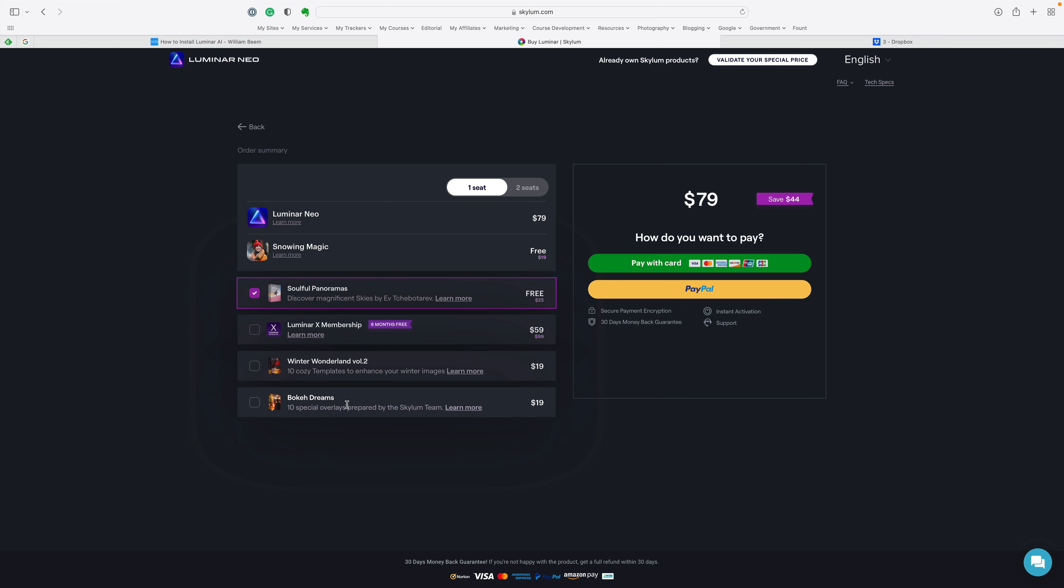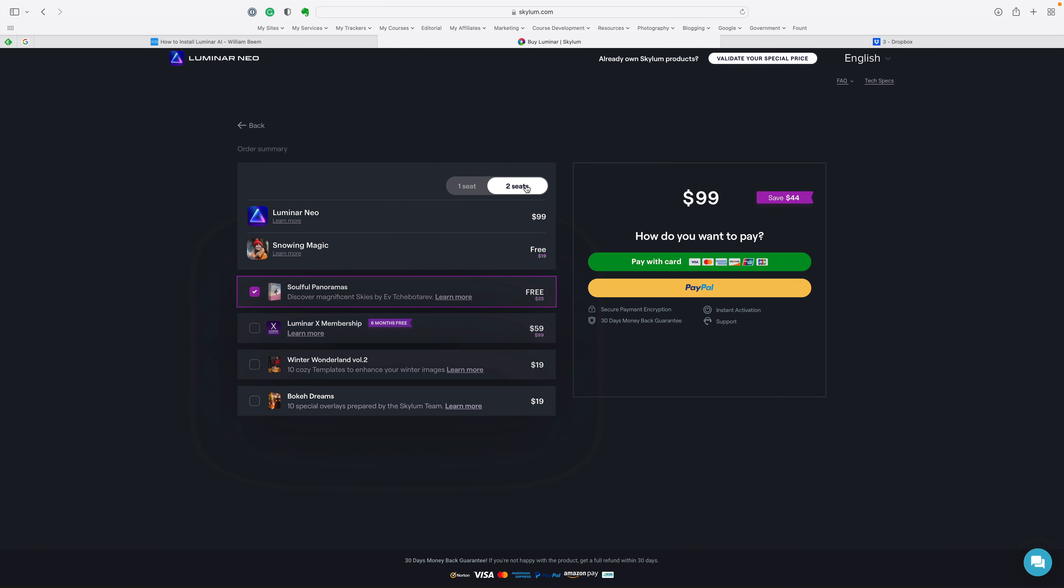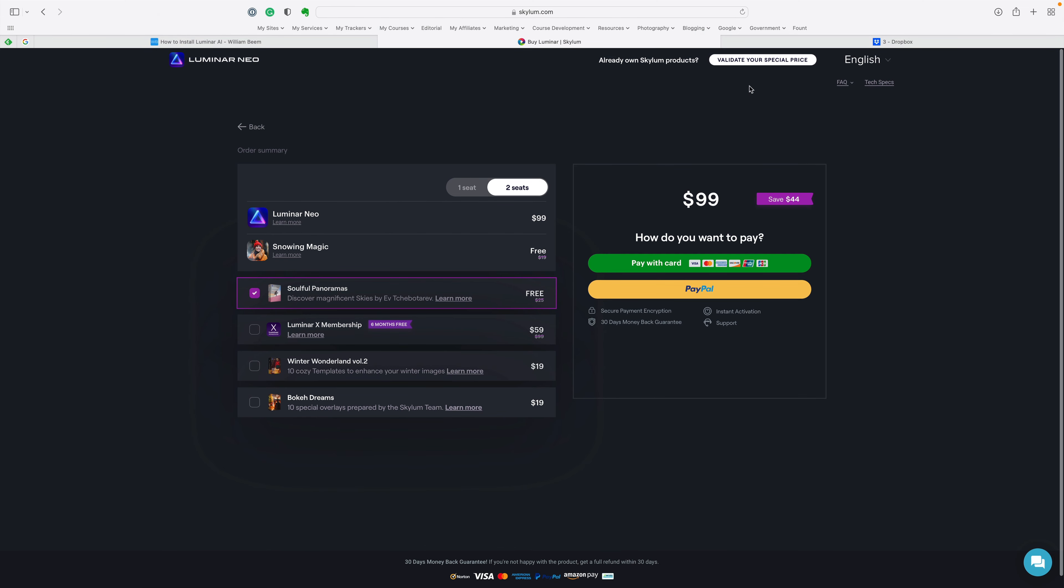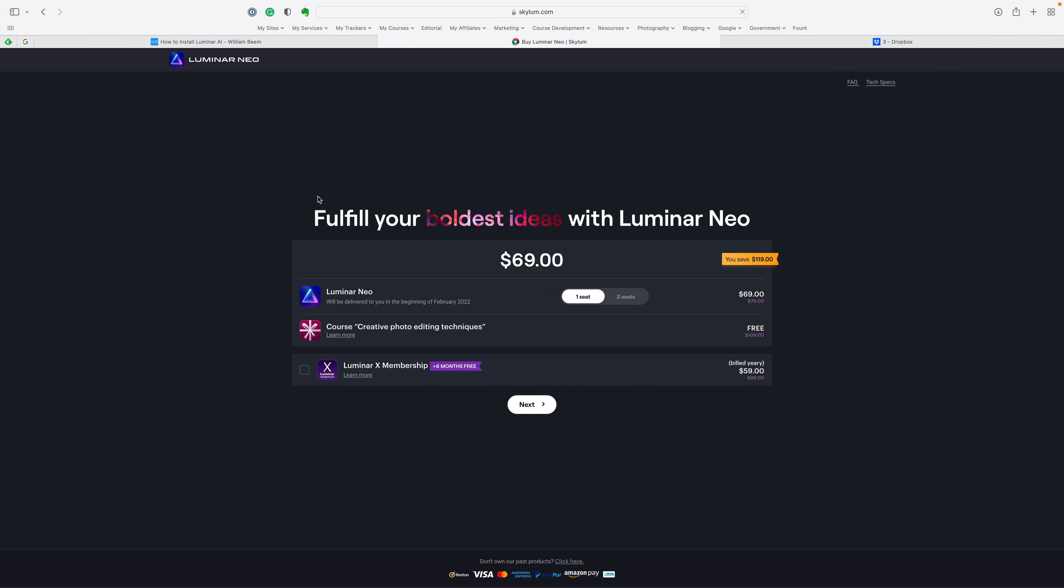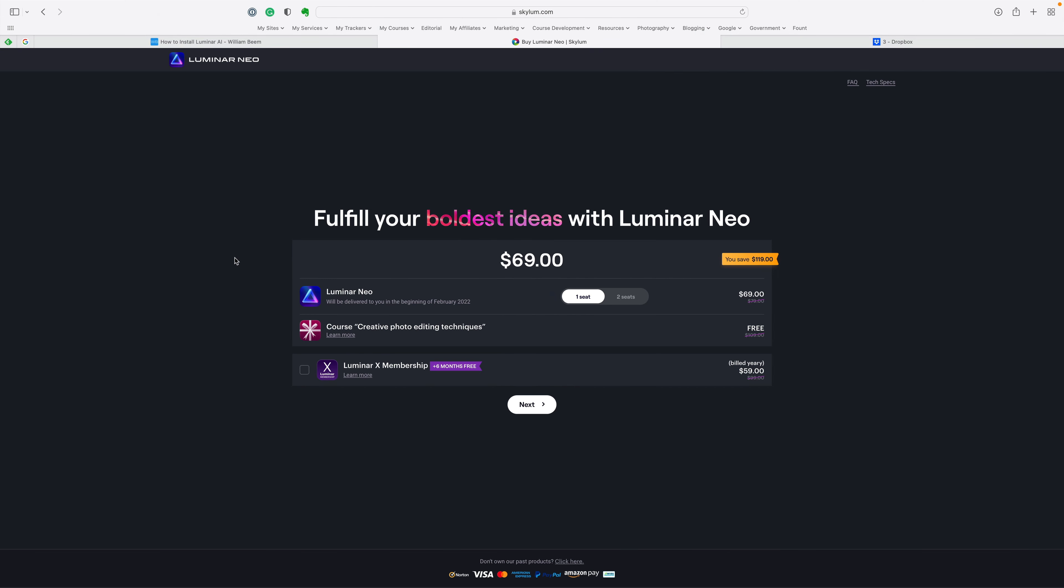You click that and you can choose what you want. If you want to add on the Luminar X membership, which there are some tutorials in there, some different classes, you will get some downloads that you can use inside of Luminar. There are a couple of other packs over here that you may be interested in doing. You can choose whether you have one seat or two seats over here.